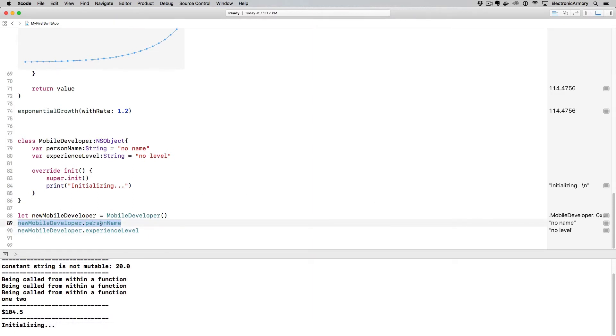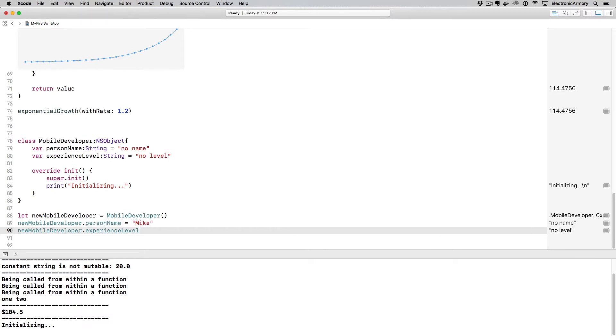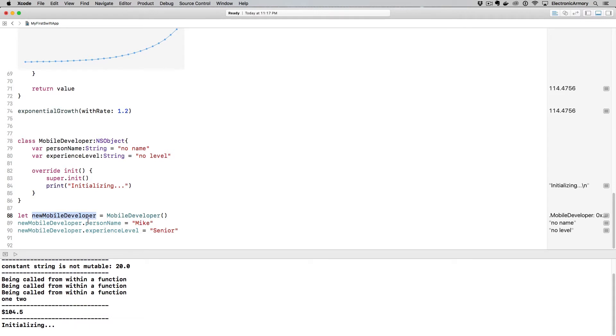These lines of code don't actually do anything besides, I mean, these are perfectly valid statements in Swift, they don't do anything particular. They just have the no name here and no level here that we have as default values as well. But let's say I want to actually set those, I can set them here, I say newMobileDeveloper.personName is, let's say going to equal, I don't know, Mike, and level is going to be, I don't know, something like senior. And that is going to set this object's personName and experienceLevel to those values.